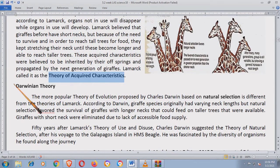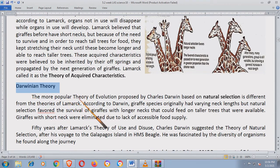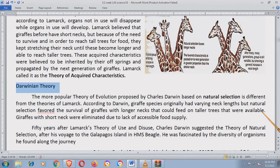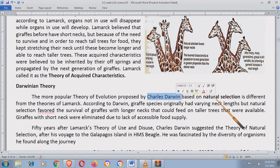Now, Darwinian theory. The more popular theory of evolution proposed by Charles Darwin based on natural selection is different from the theories of Lamarck. According to Darwin, giraffe species originally had varying neck lengths but natural selection favored the survival of giraffes with longer necks that could feed on taller trees. Iba naman yung paniniwala ni Charles Darwin — based siya sa natural selection.